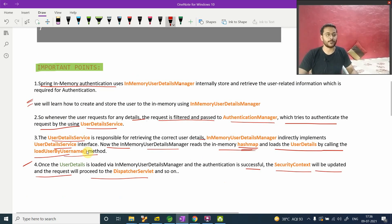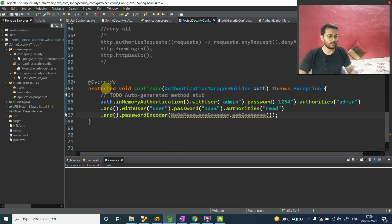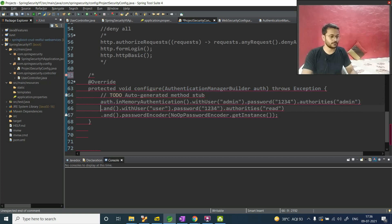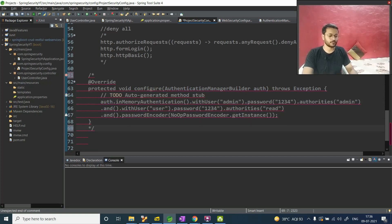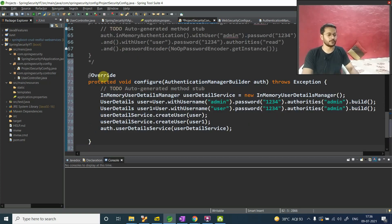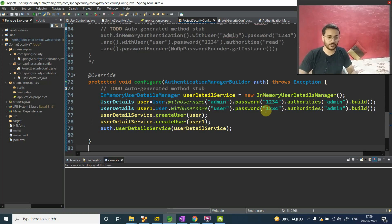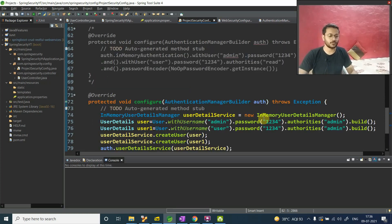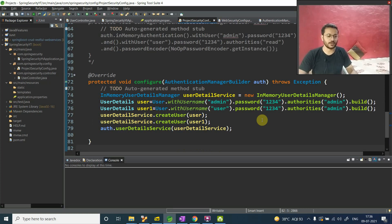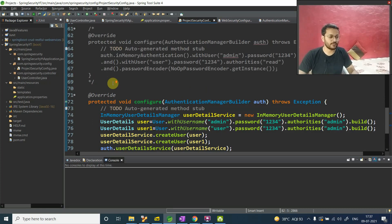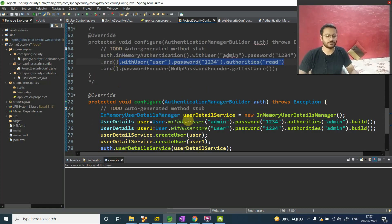Now let's get back to our coding part and we will see how we're going to configure that. So let me just comment it down. And we will use our authentication. Do not worry about code. Do not worry about any single method. I will make you explain each and everything. So you will not have any doubt after this video for sure.